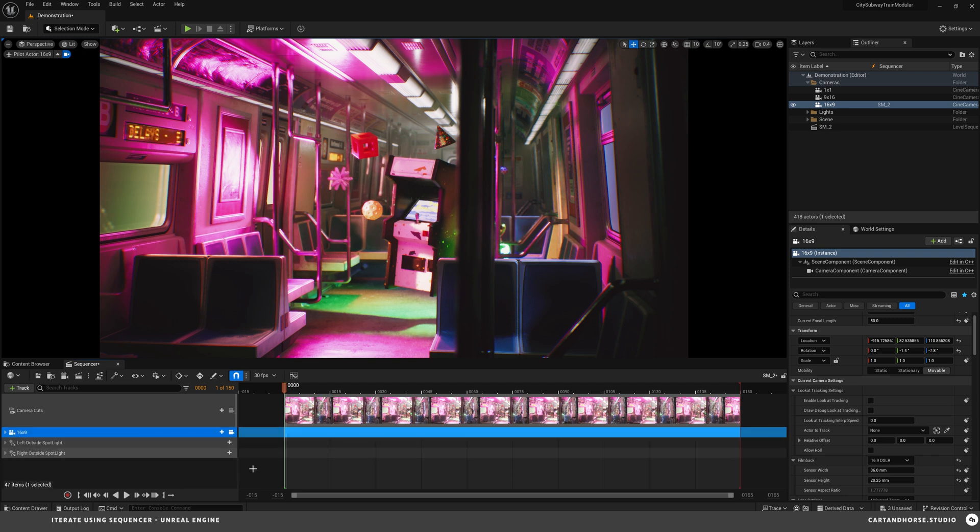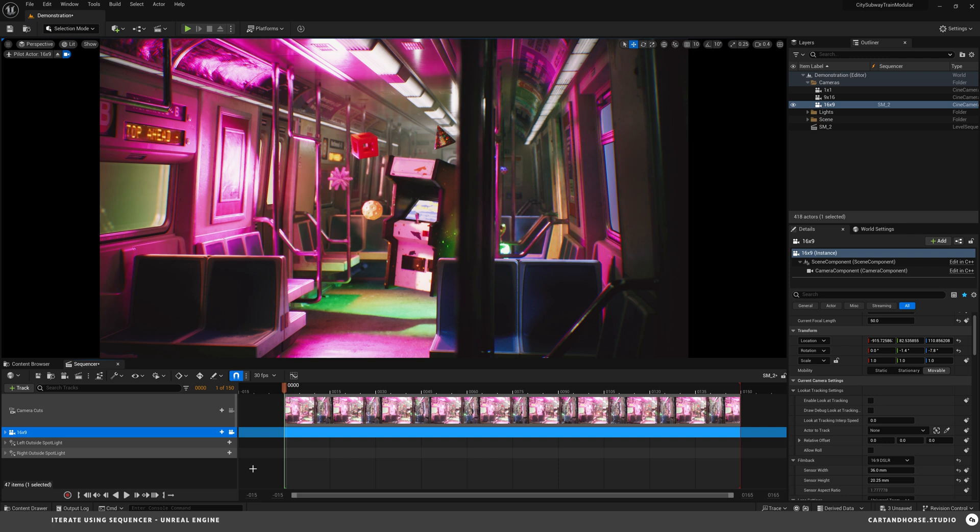But that's not where the real power comes in. If I delete this camera and I nest this sequence as a sub sequence into another sequence and then add that camera, I can start to build on this. Let me show you.